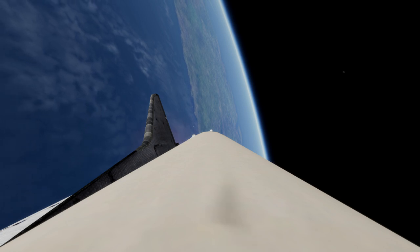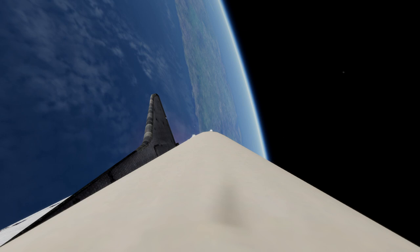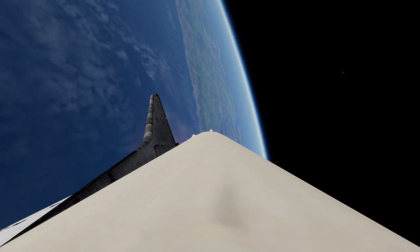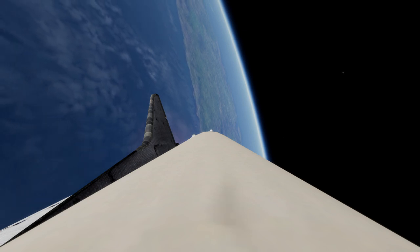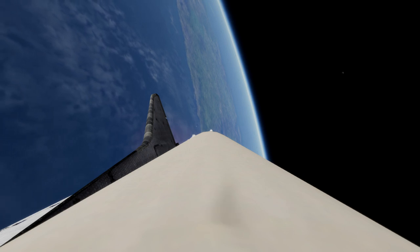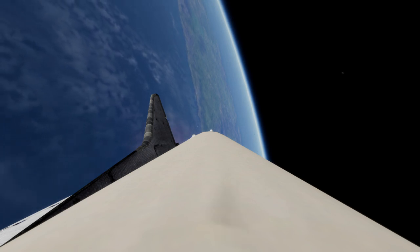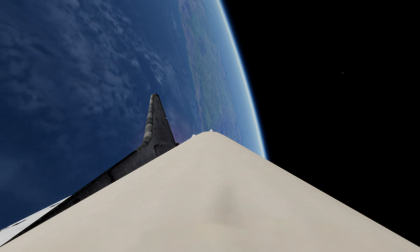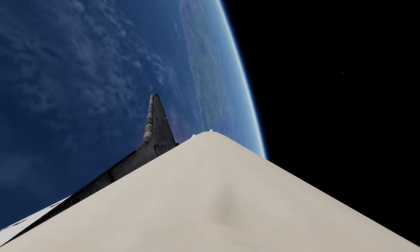Mark three minutes 30 seconds. Columbia now 55 nautical miles in altitude, 78 nautical miles downrange. Mark three minutes 40 seconds, standing by for a RTLS status check in mission control by Flight Director Neil Hutchinson. Columbia go or go green to continue.